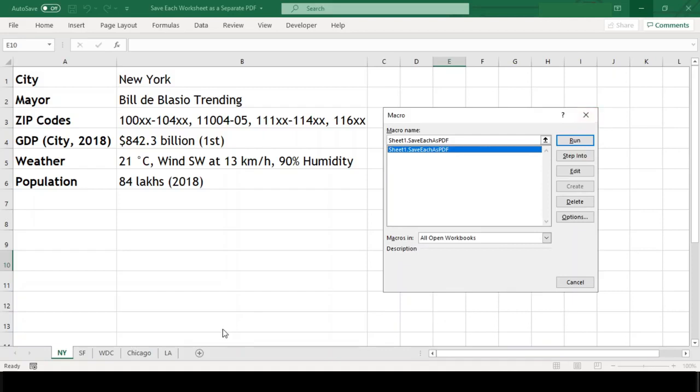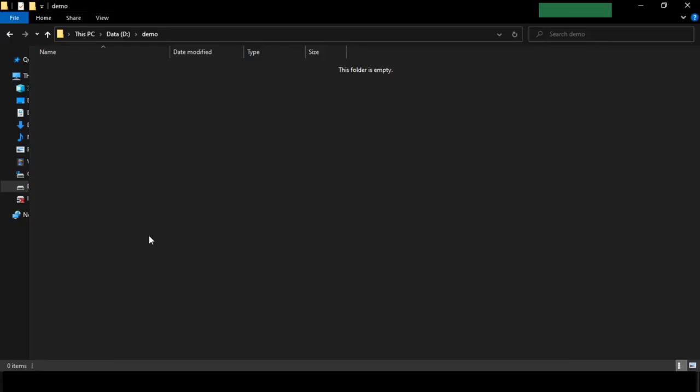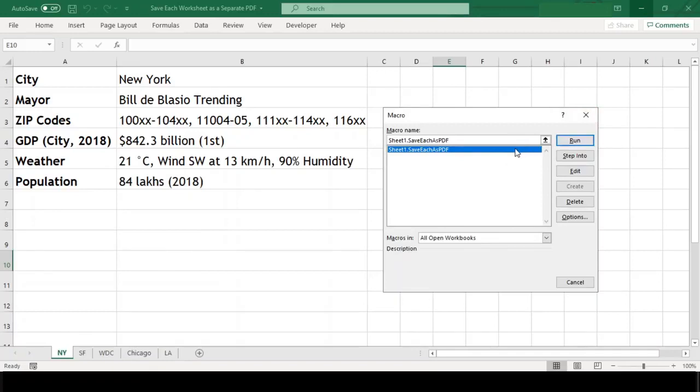Before saving these worksheets as PDF, have a look at the folder. This is empty right now. Now, let us run our macro to save our worksheets.